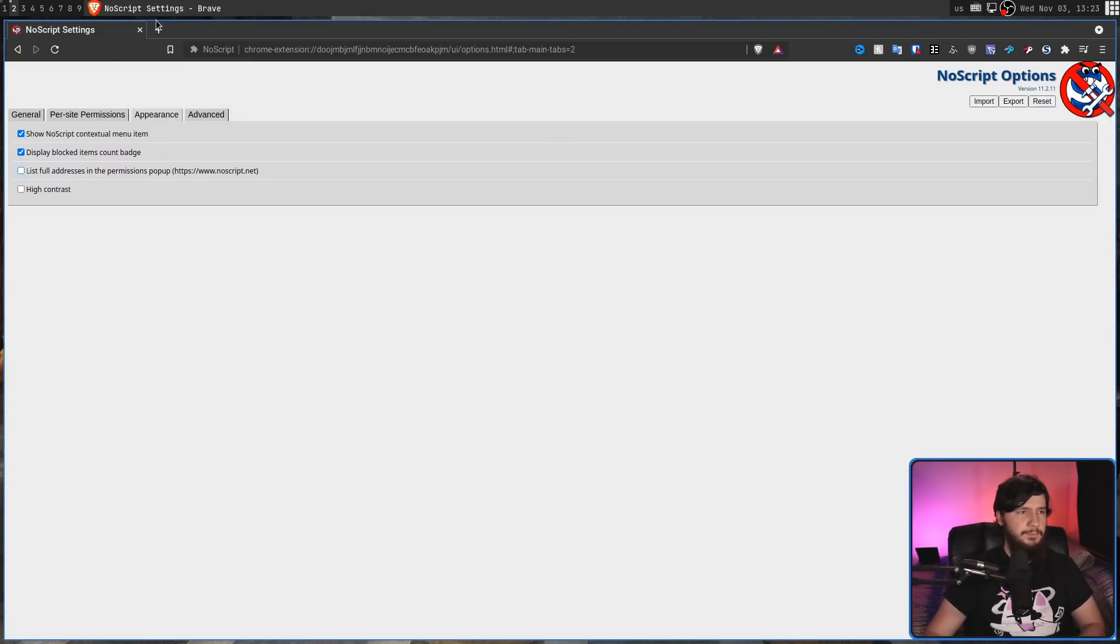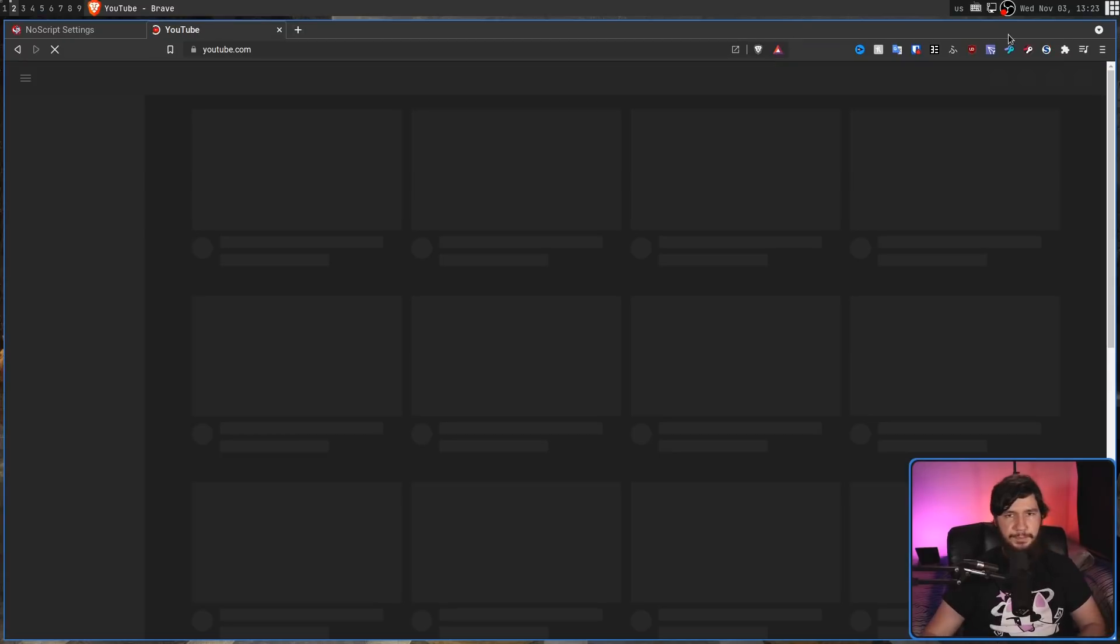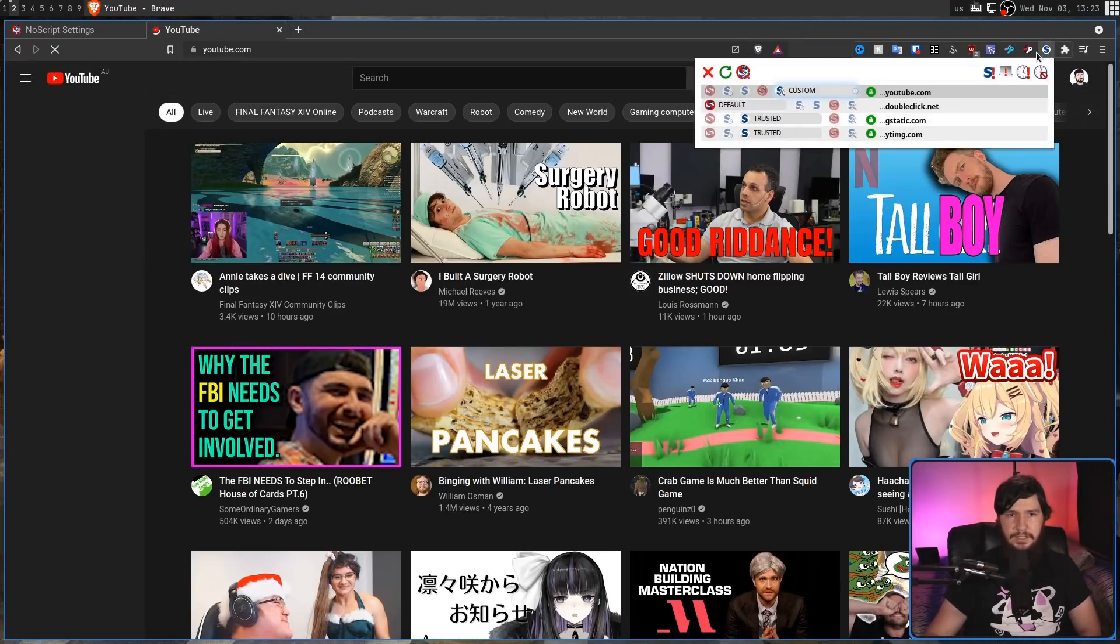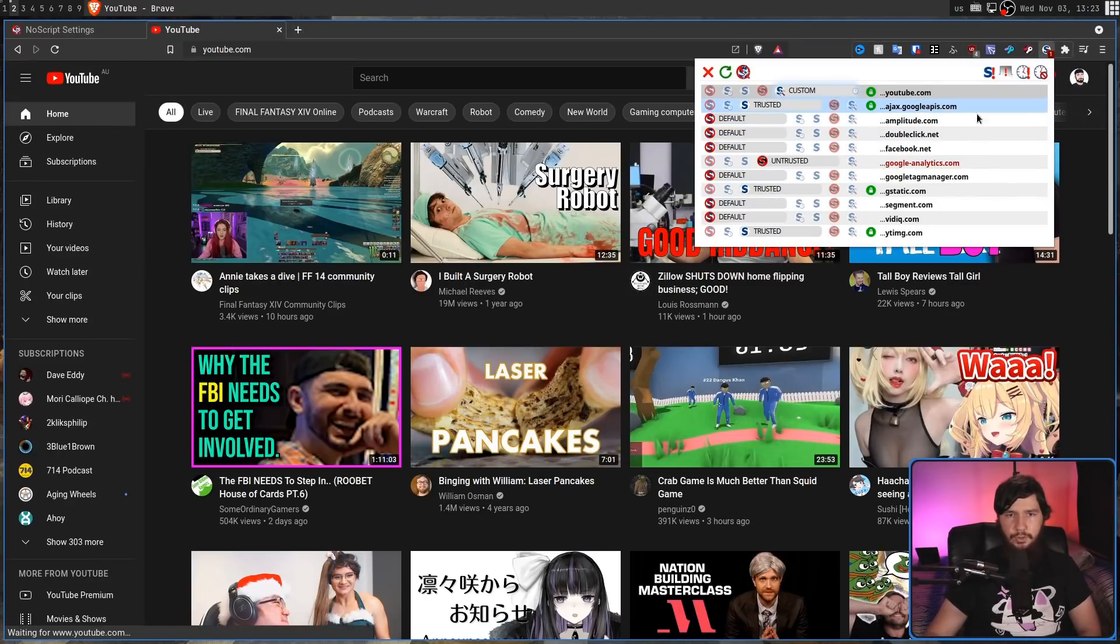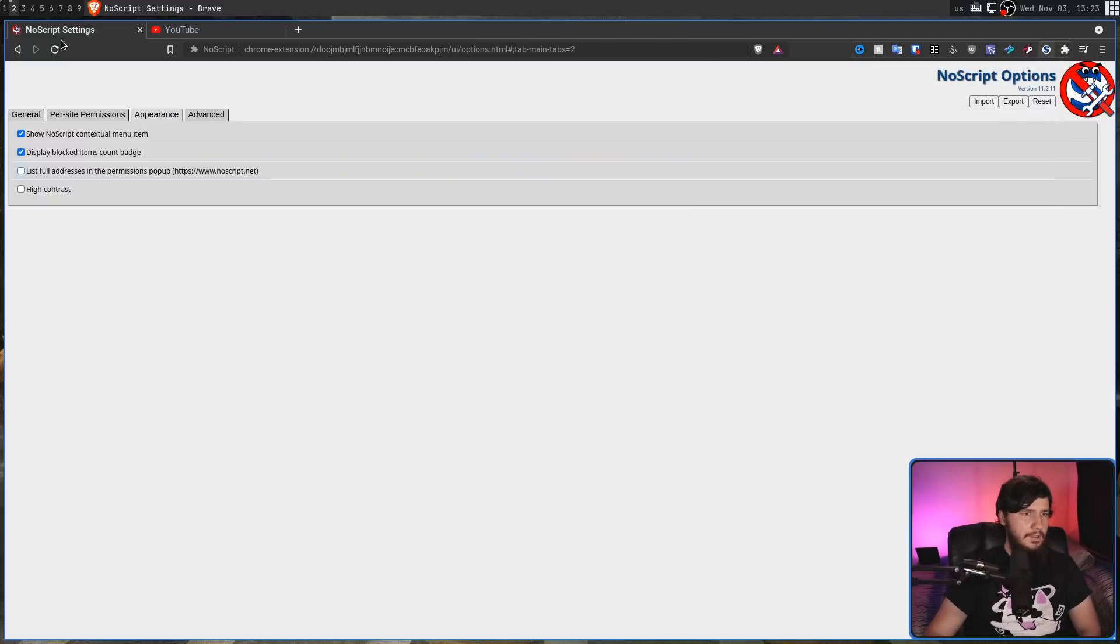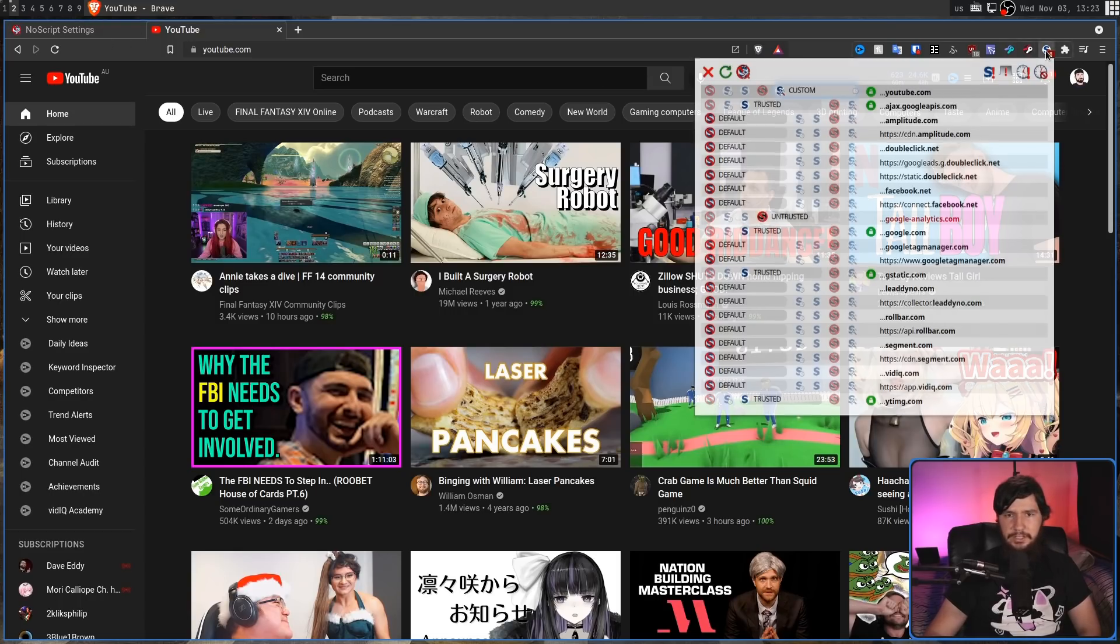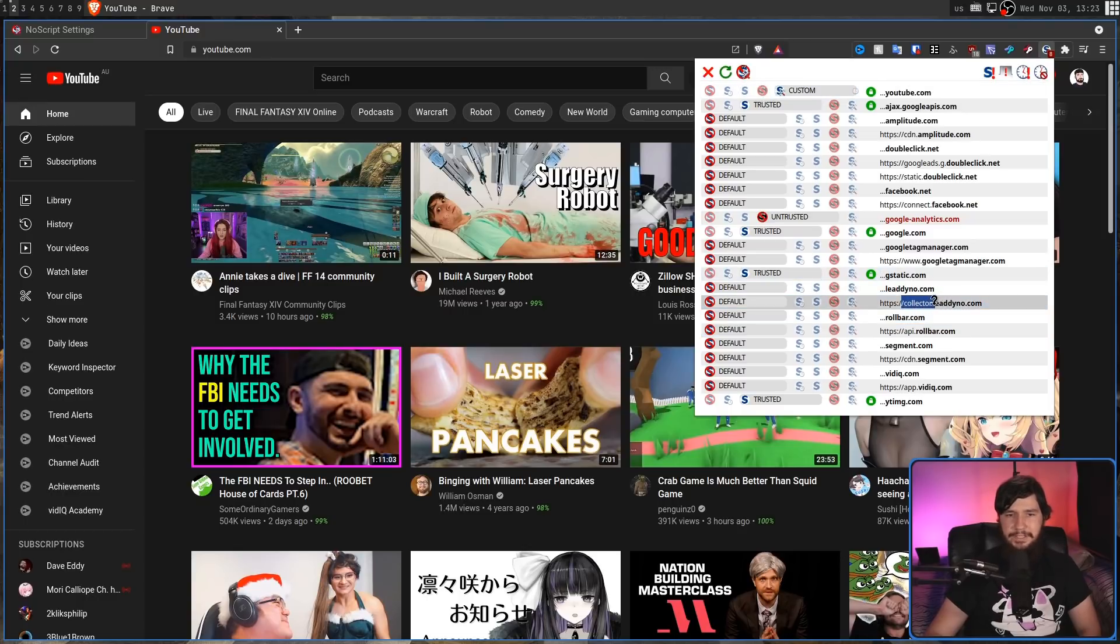By default, if we go to something like YouTube, with the DoubleClick domain or the Ajax domain right here, it's not actually showing everything that it could be showing. But if we enable that feature, and now I think we can just click on the extension again, all of these sites that have extra things to them are going to be listed as well.